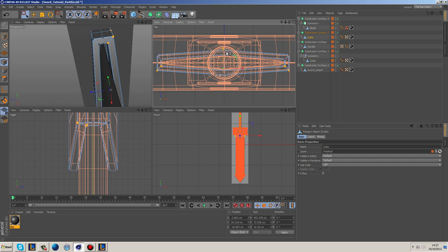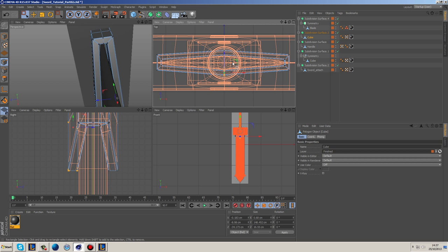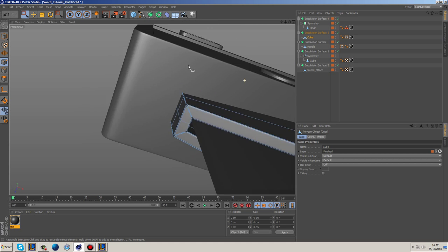Something like that looks good. And then we can grab this one and just move it out ever so slightly just so we have a somewhat of a border around this.